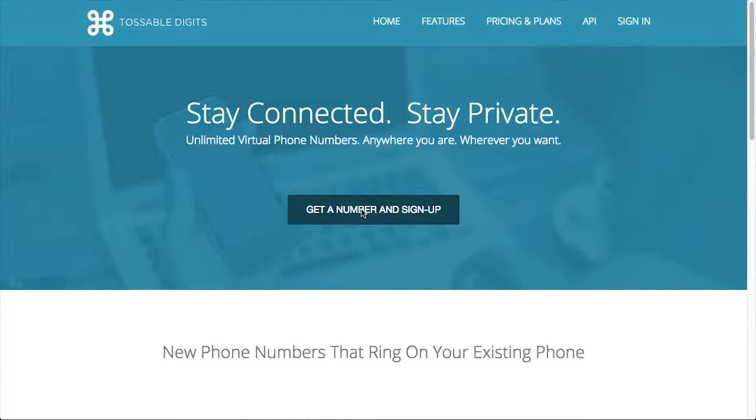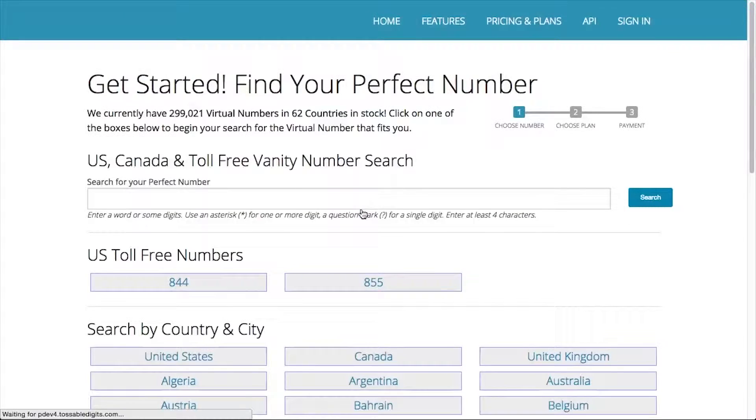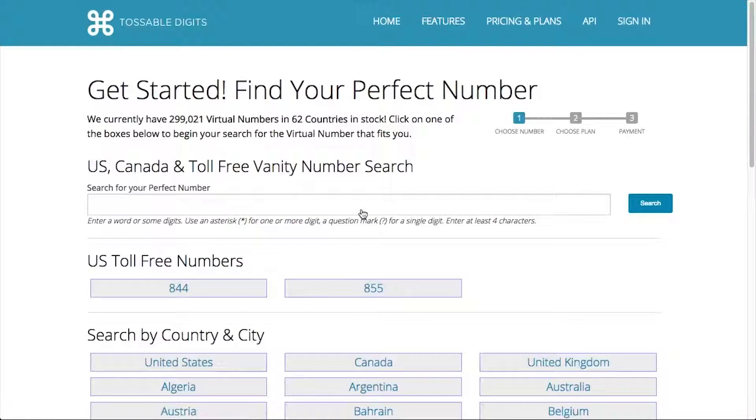Let's start at step number one: choosing your number and signing up. First step — find a great phone number. So let's choose a number.